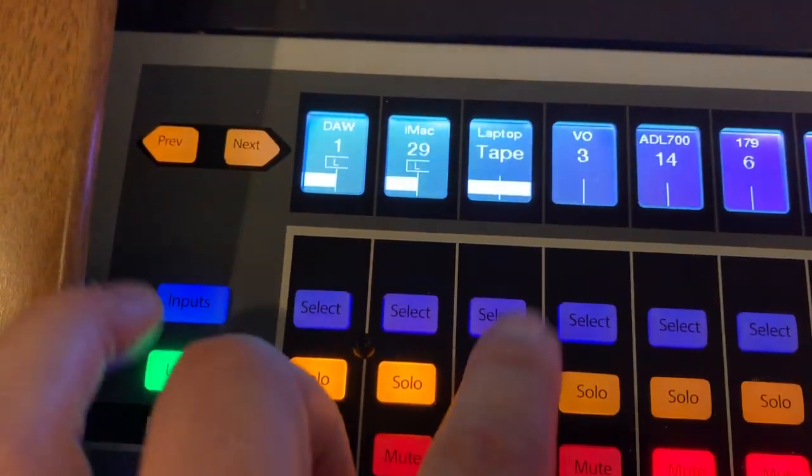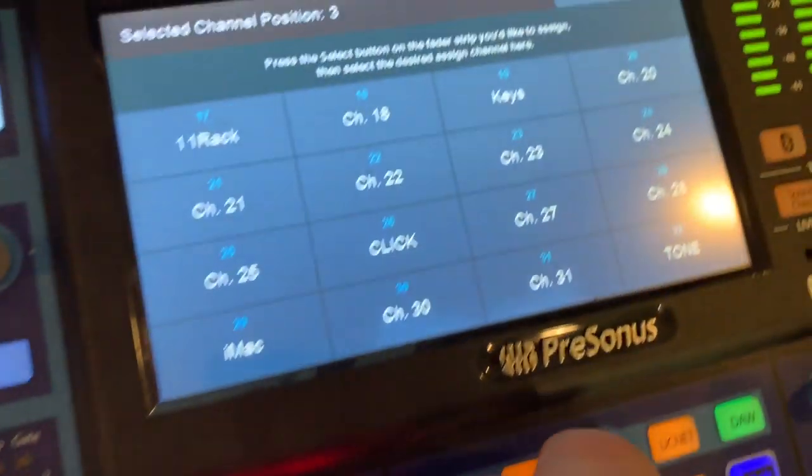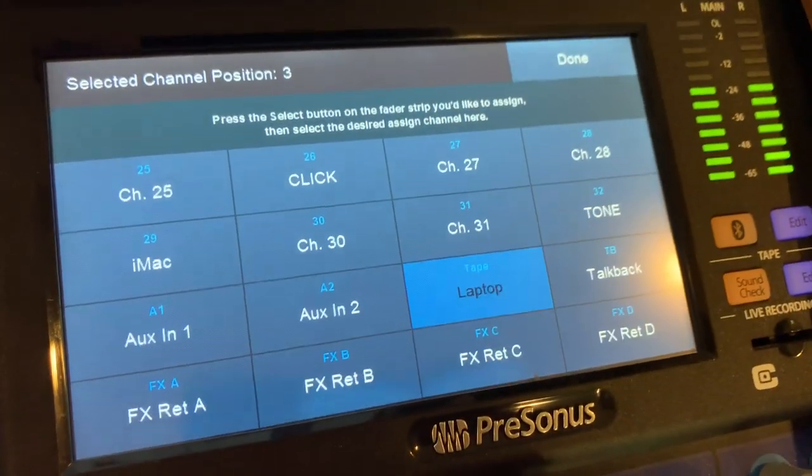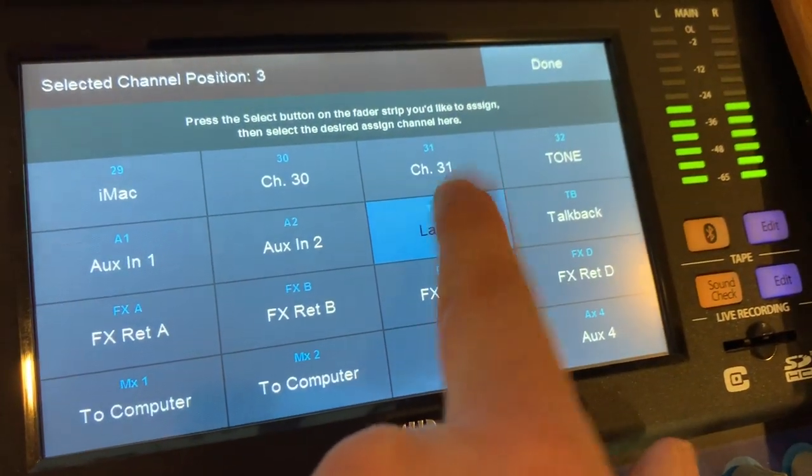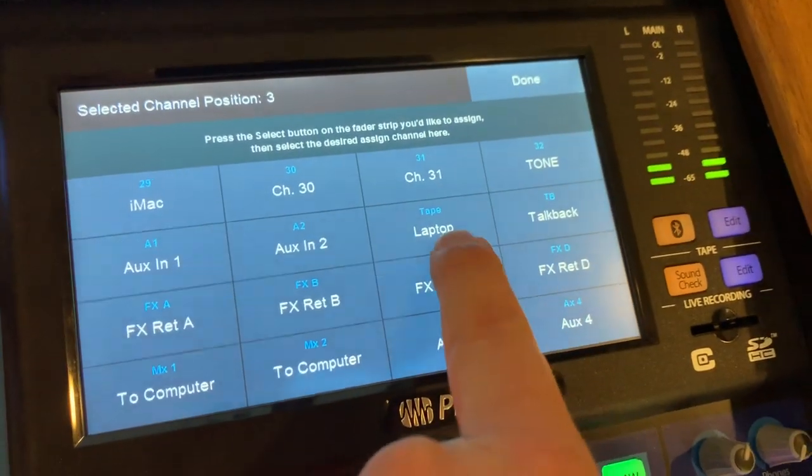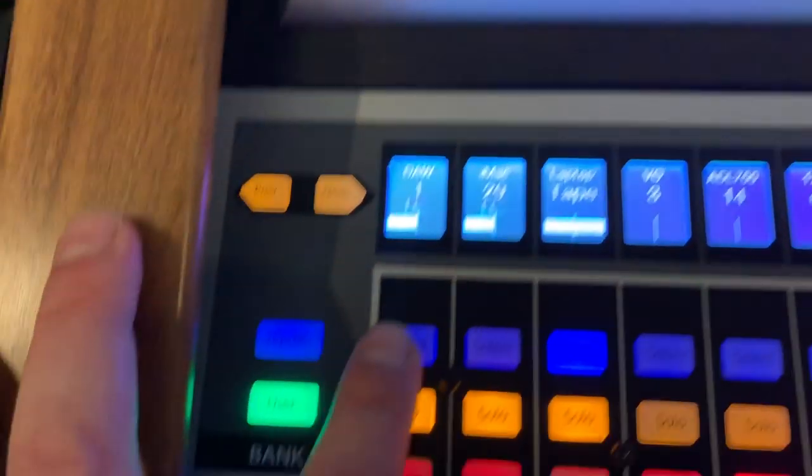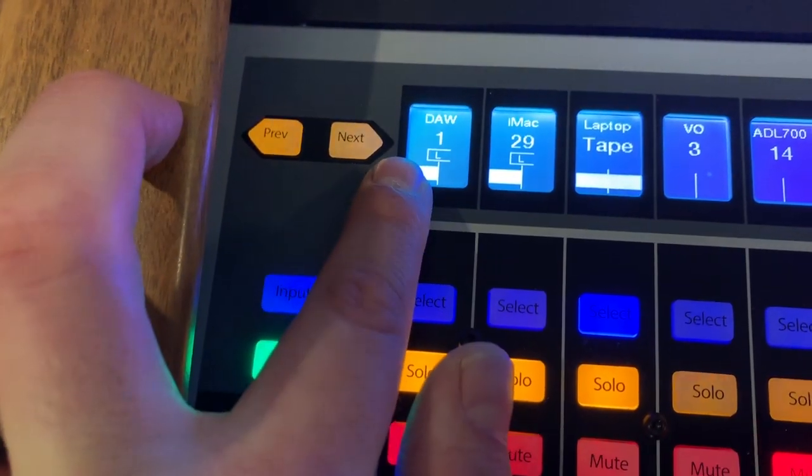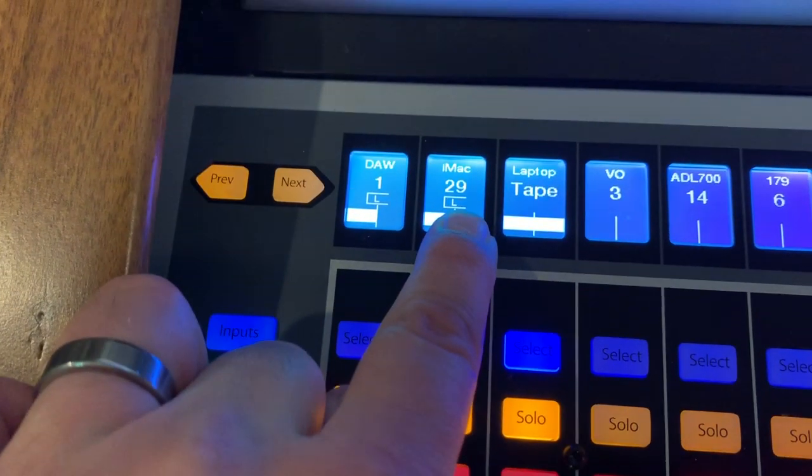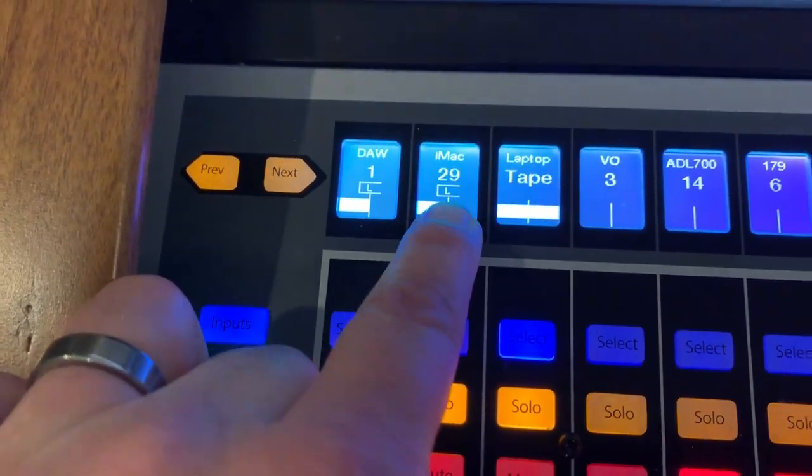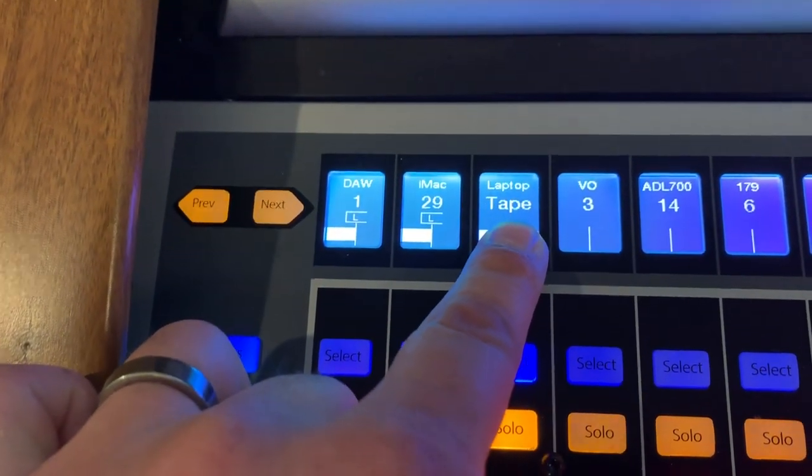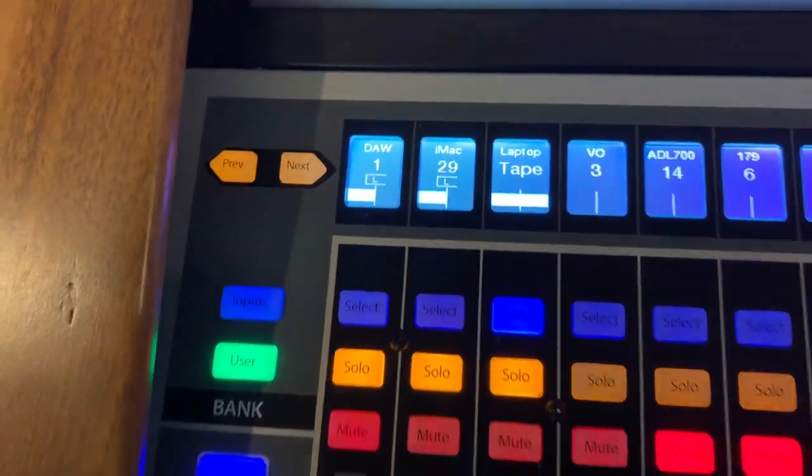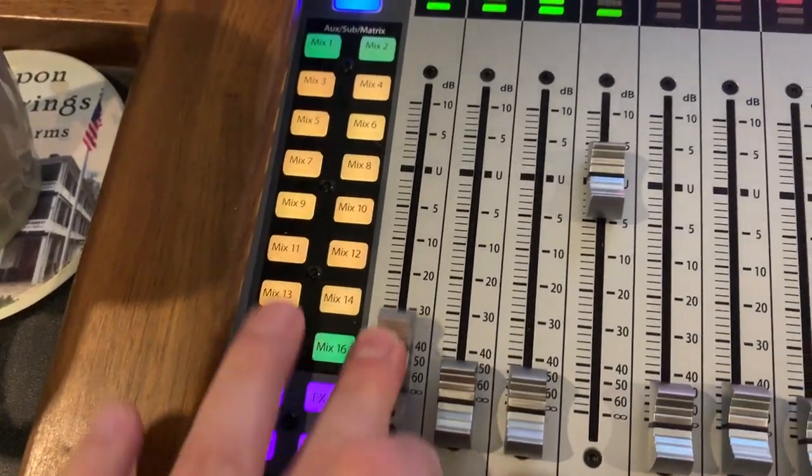Now, for the third fader, we hold down fader 3. Do the same thing. We just keep scrolling until we see our laptop input. Select that. So now you can see fader 1 is the DAW, Studio 1, fader 2 is my iMac, that's YouTube, and fader 3 is the laptop, which is playing back some music, and I can easily switch between them.